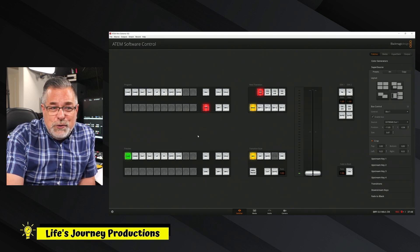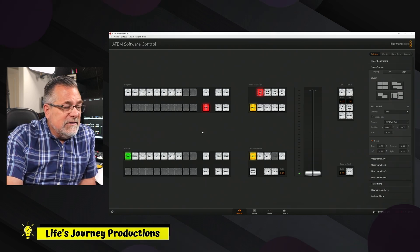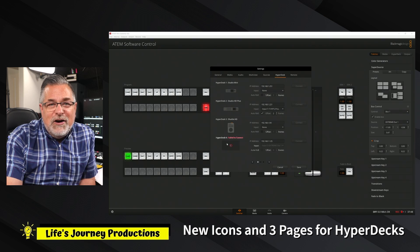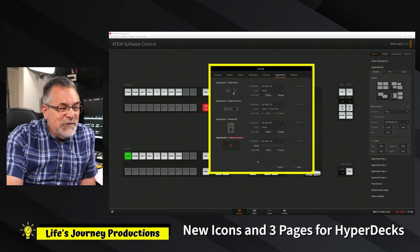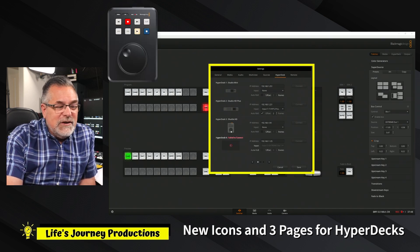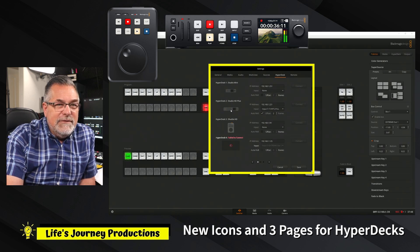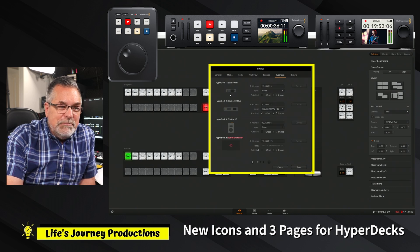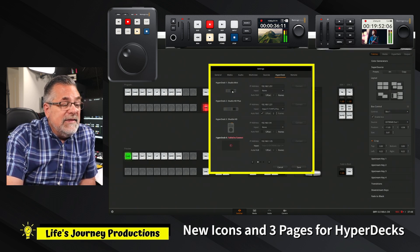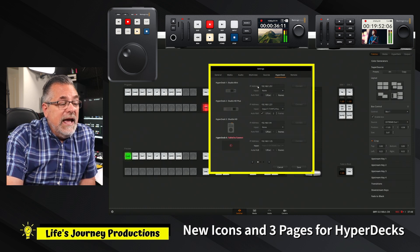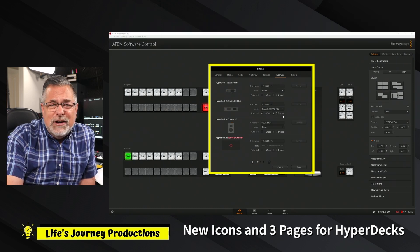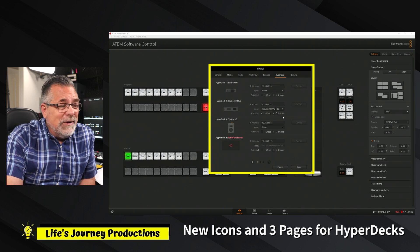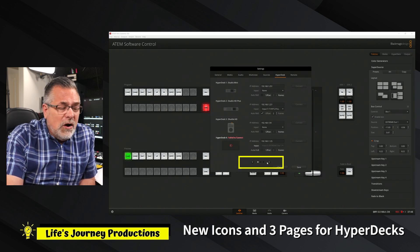Now we're going to look at some of the other changes. One of the things I noticed I haven't seen anybody else talking about is if you go over to HyperDecks, you get these nice icons now. I have three HyperDecks: the shuttle, the HD Pro, and the older HyperDeck Mini. That's one change.